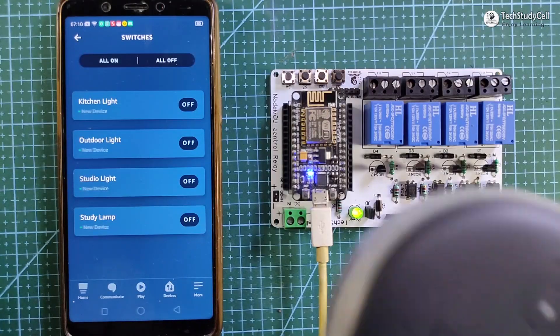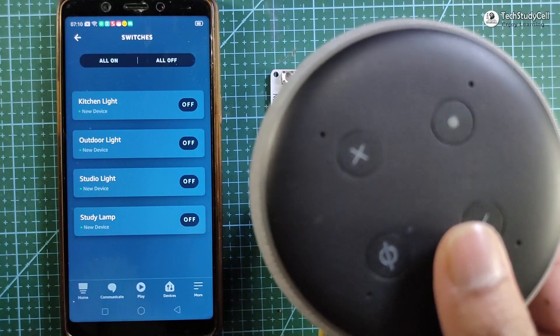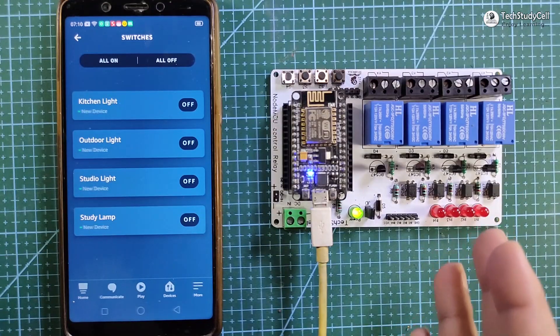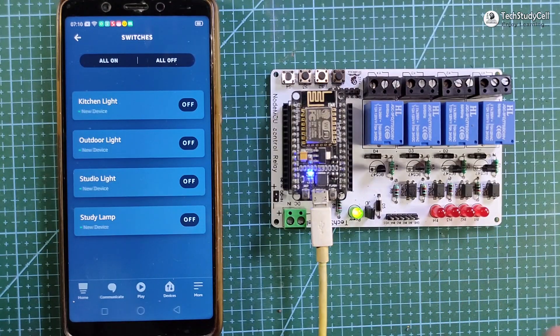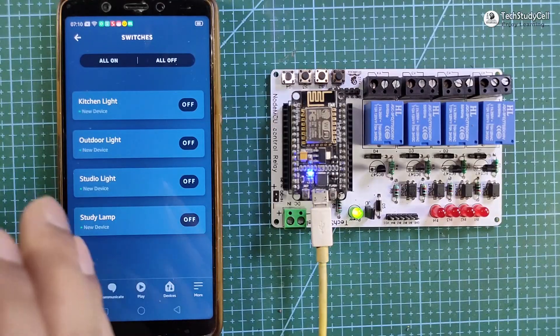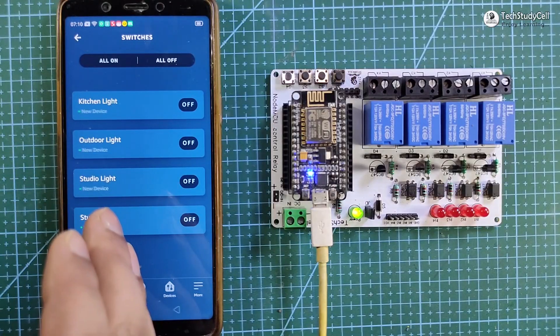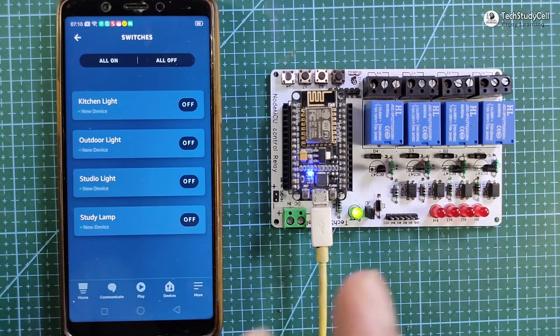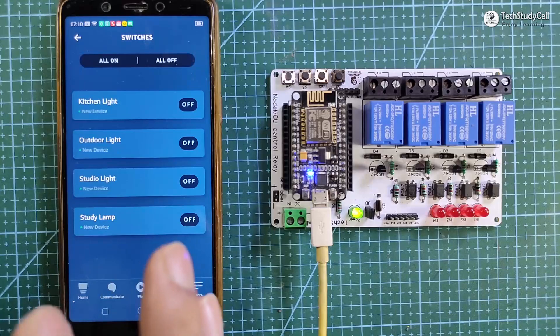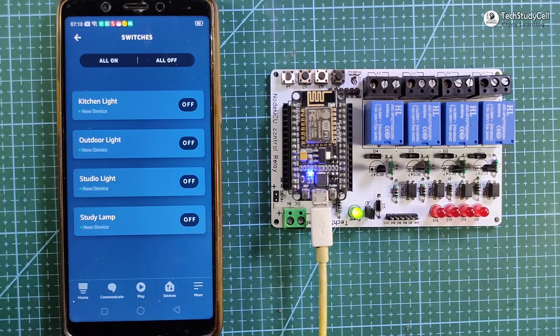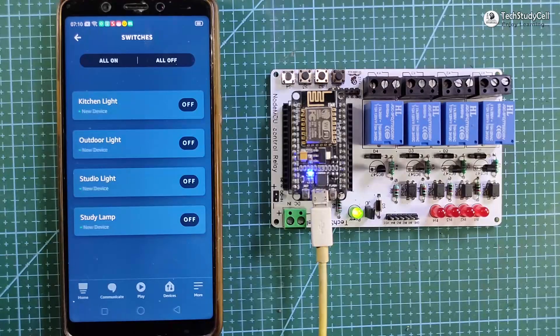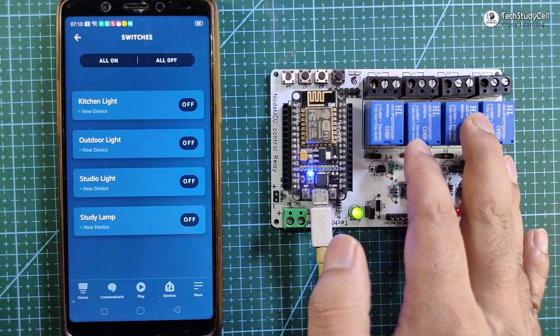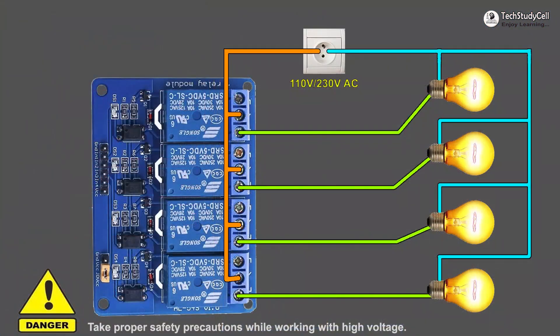If you have an Echo Dot device, then you can use that device for this project. But if you don't have, you can just use Amazon Alexa app to control the relay with Alexa. Now we will quickly connect the four home appliances with the relay module as per this circuit diagram.